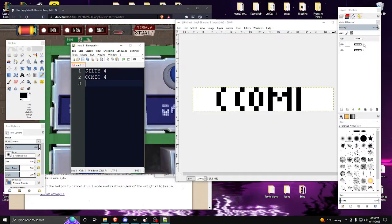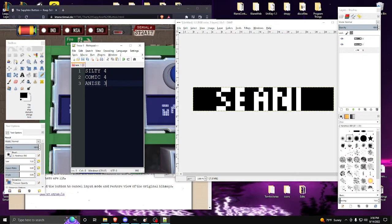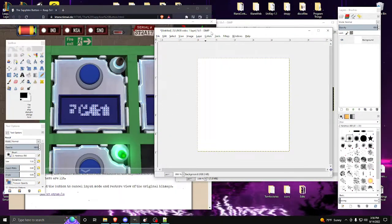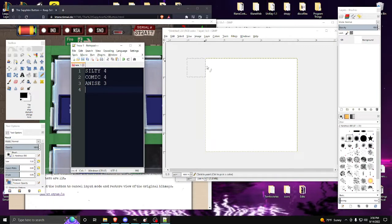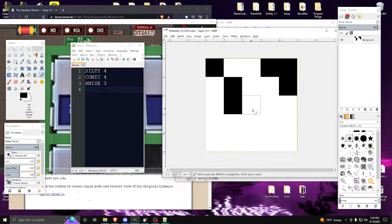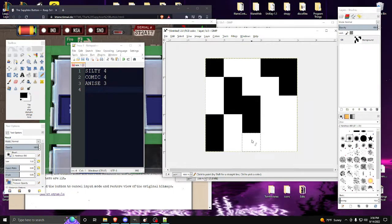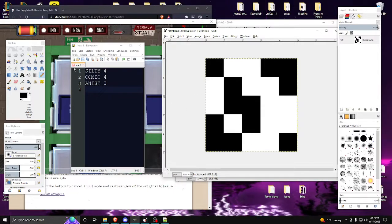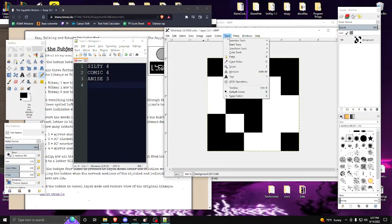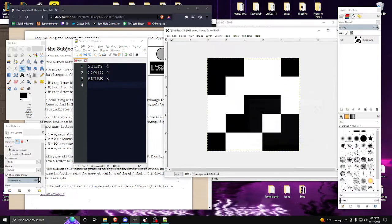The first word is 'silty' with a shift of four, the second all three is 'comic' with a shift of four, and lastly we have 'niece' which is three. Going to our five-by-five map. 'Silty' is S=19, I=9, L=12, T=20, Y=25. Transform 4 is rotate negative 90 degrees plus a vertical flip — mirroring across that diagonal.